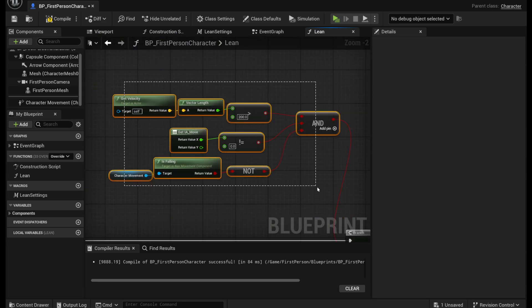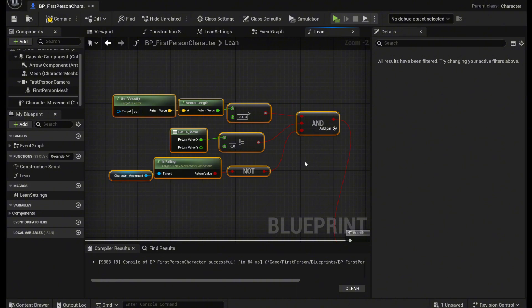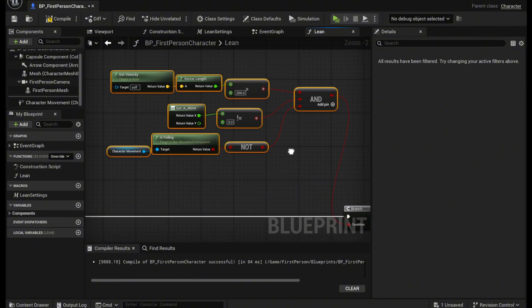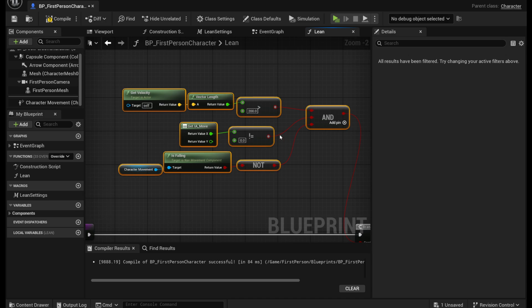So this first part here is just the condition to actually start leaning. So if it's true we can lean. If it's false we'll stop leaning.